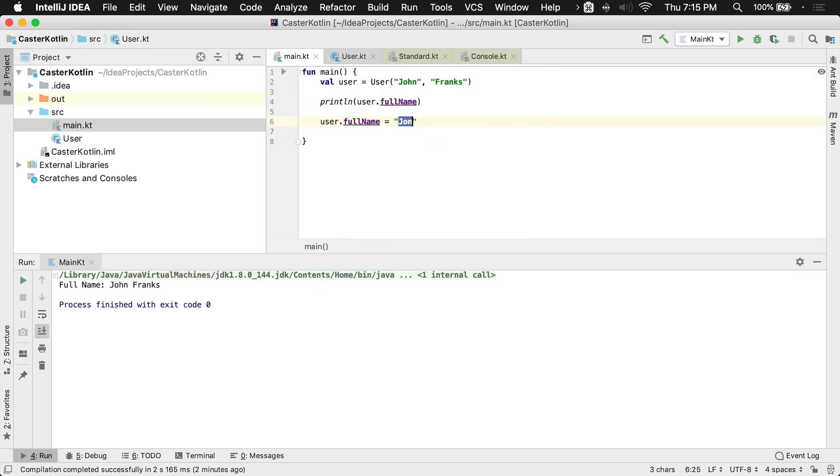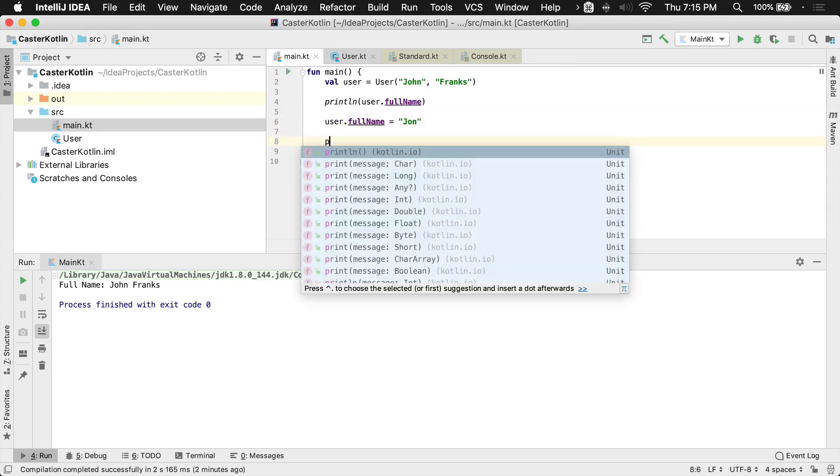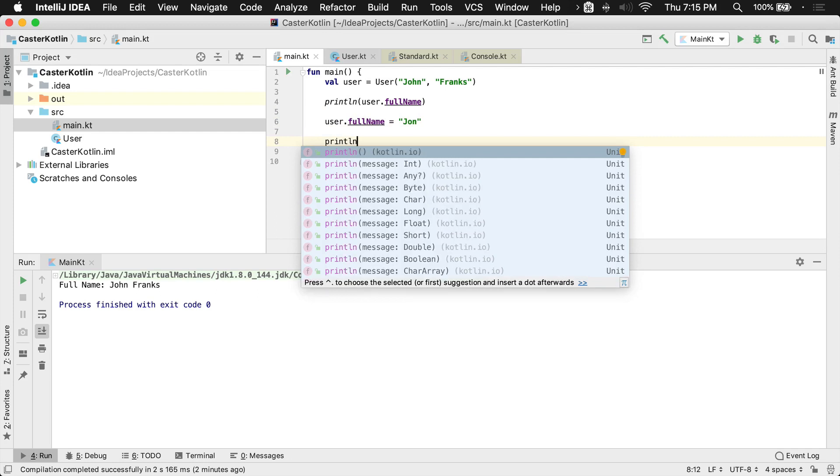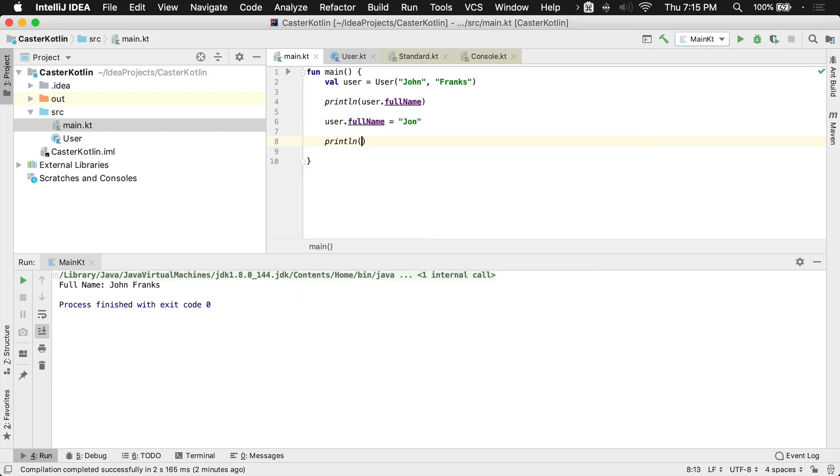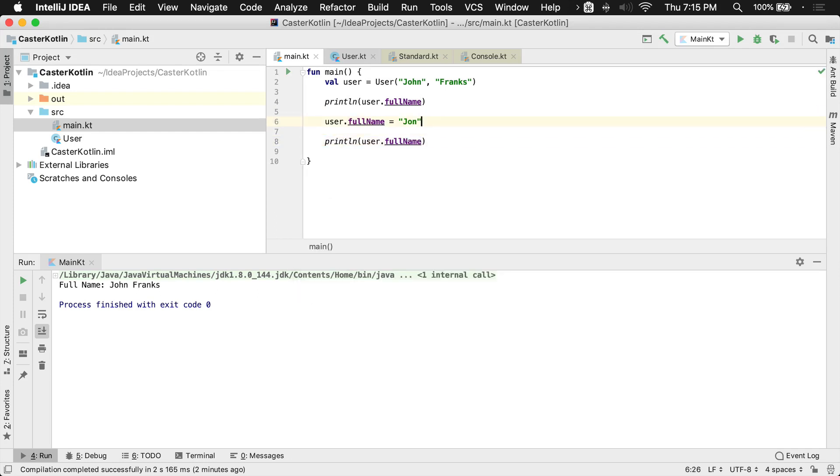So if anyone sets this to John, and then I were to print the line anything else for user's full name, it should now say John Doe.